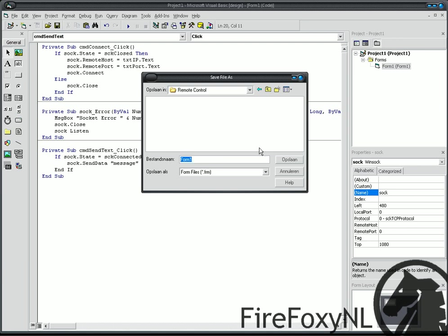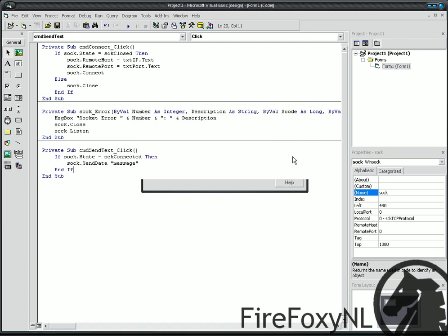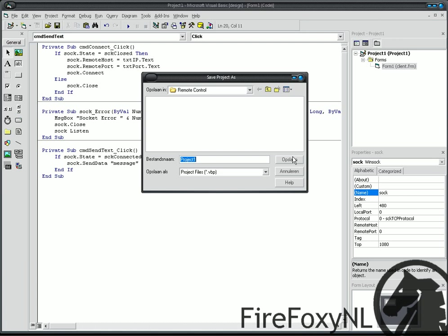Click on it. And, file name, put client. Then get another save project as. Again, put file name client. Save.